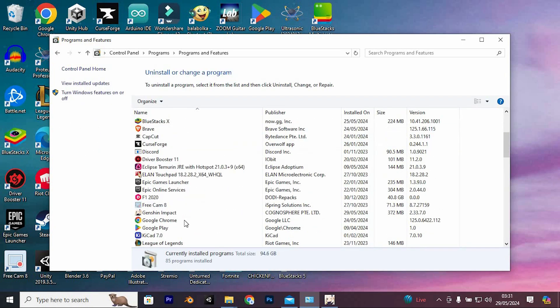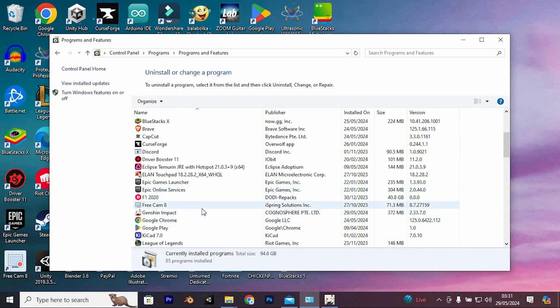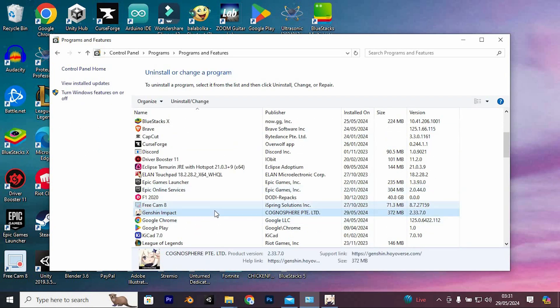Now search for Genshin Impact. I have mine here. Tap on it. At the top, you will see uninstall or change. Just click on it to open.